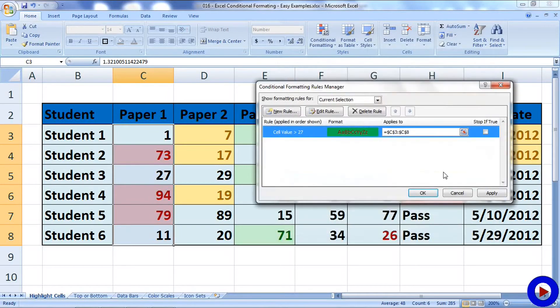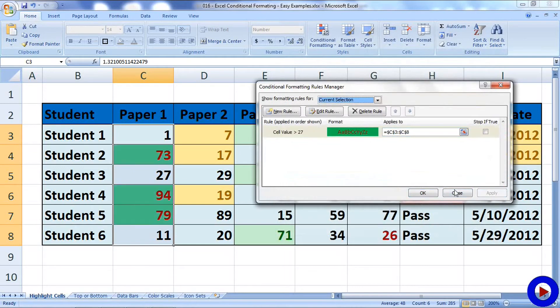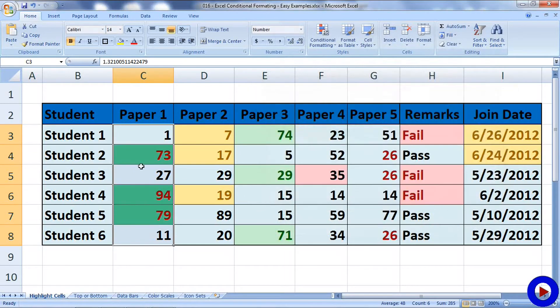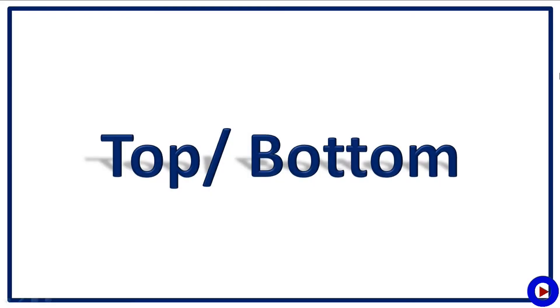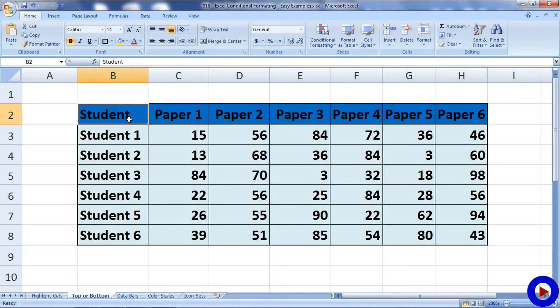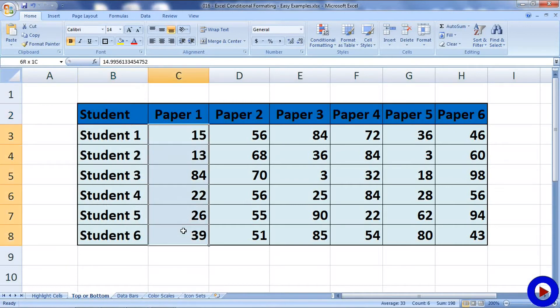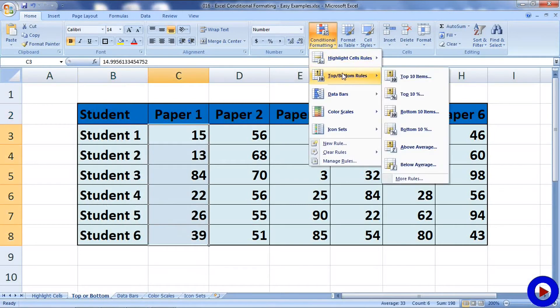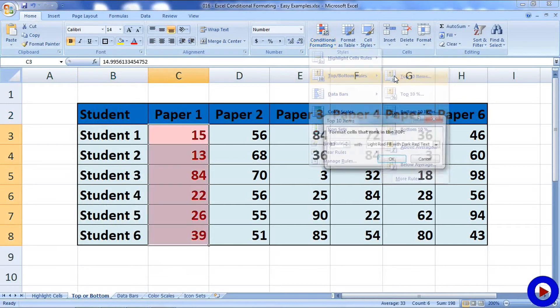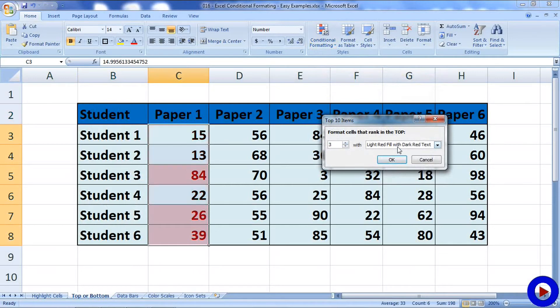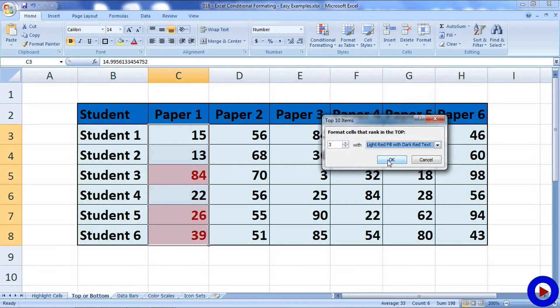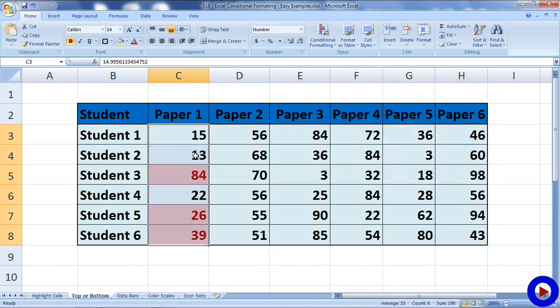Now let's check out available Top and Bottom Rules. Top and Bottom Rules also work in the same way. Select the data range, go here, then use Top Ten Items. We can very well change the top ten items to some other numbers like top three, and select a formatting.